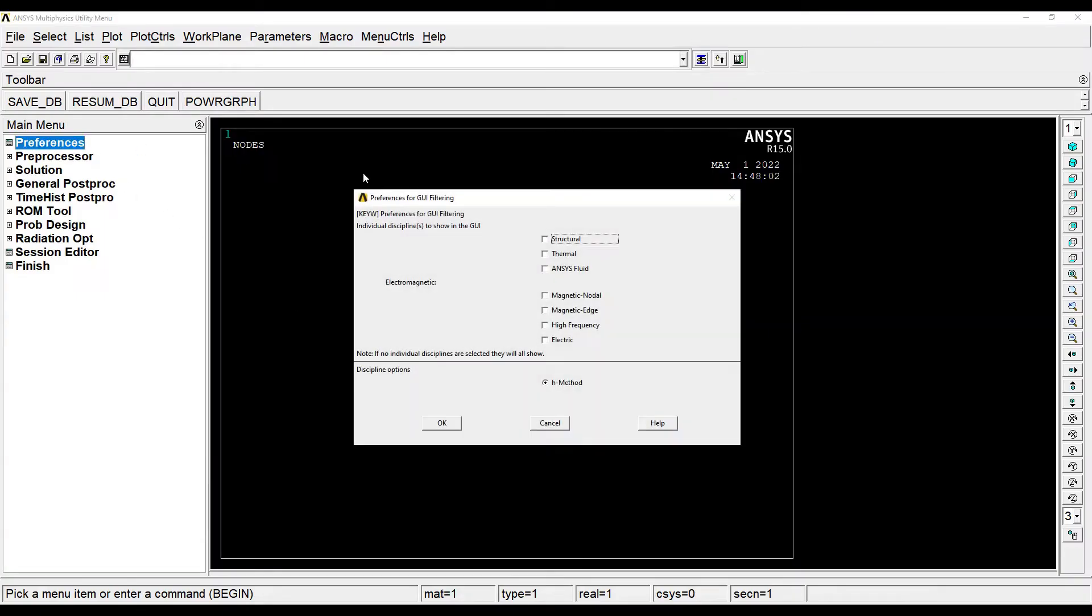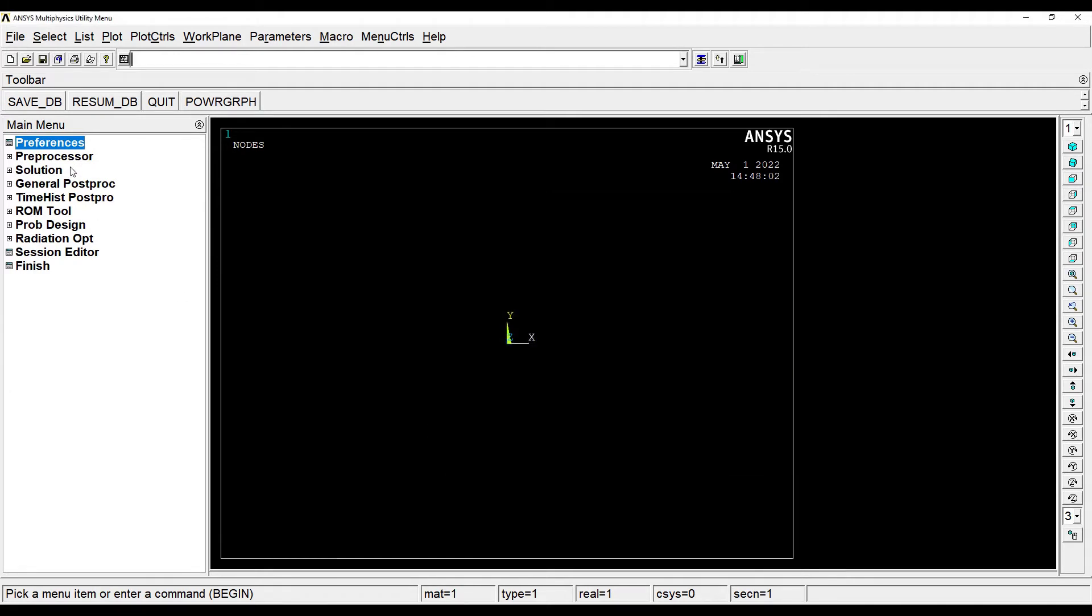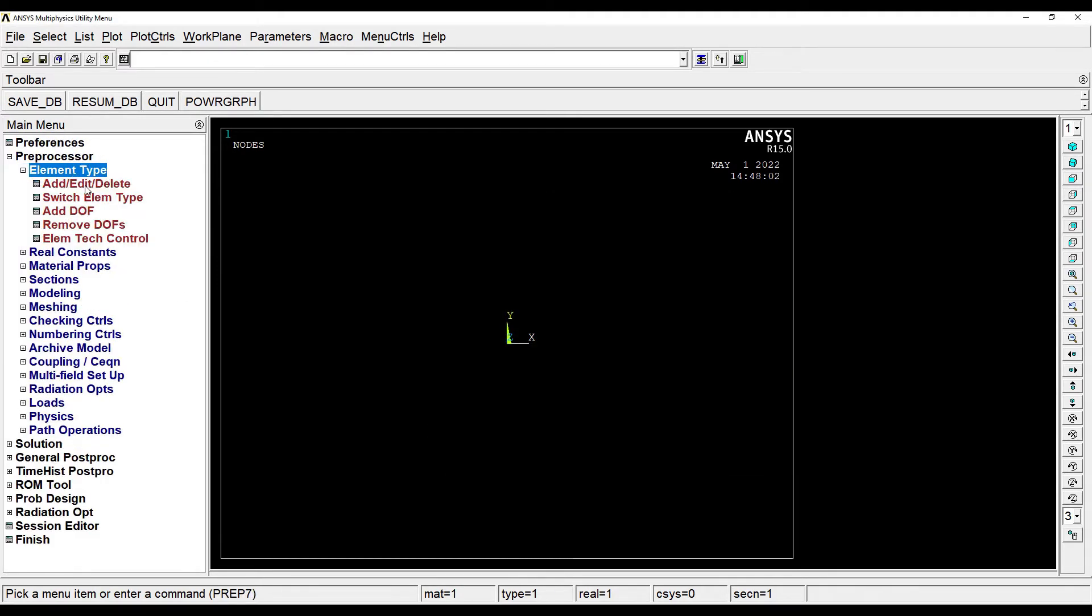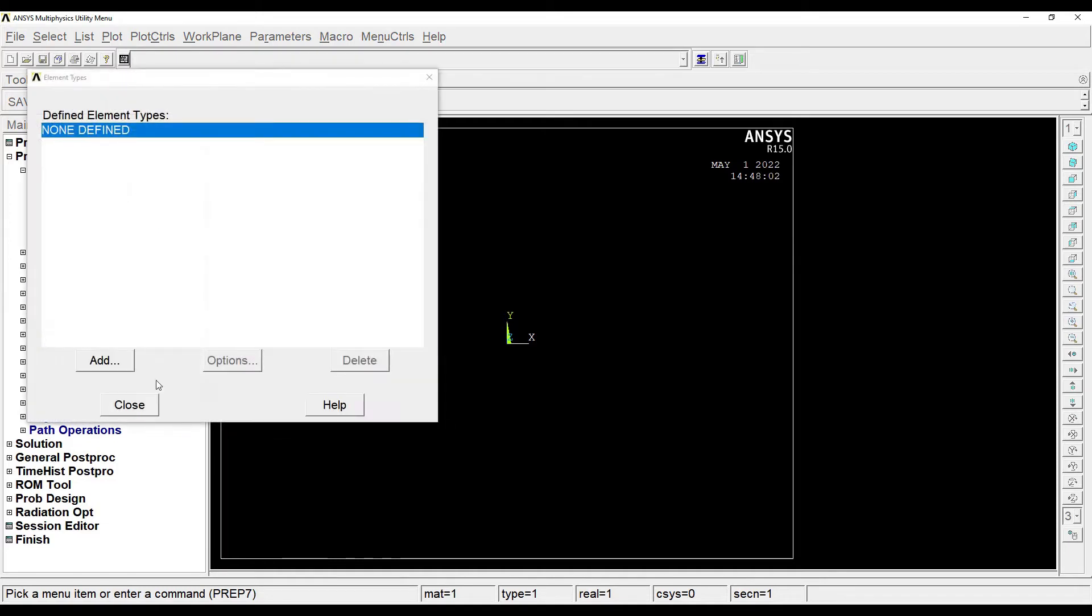So we will start with Preferences, Thermal, OK. Preprocessor, Element Type, Add Edit Delete.